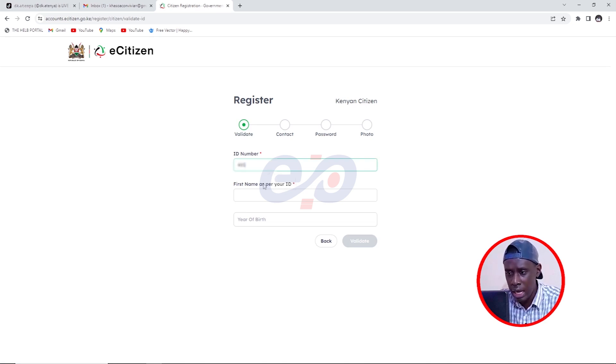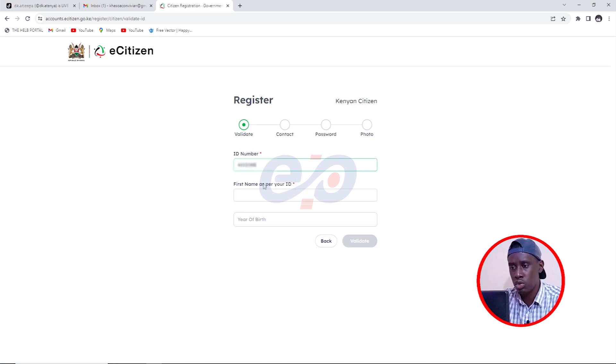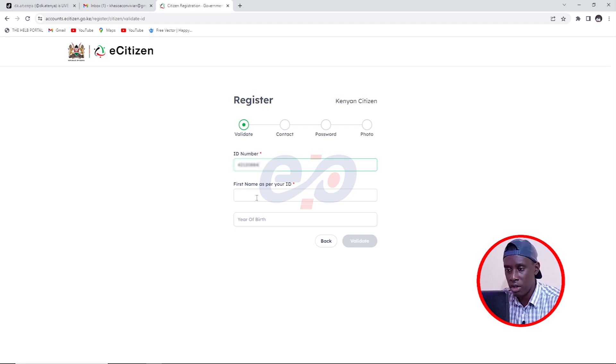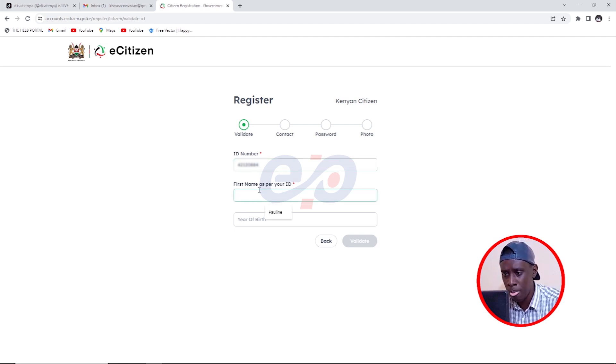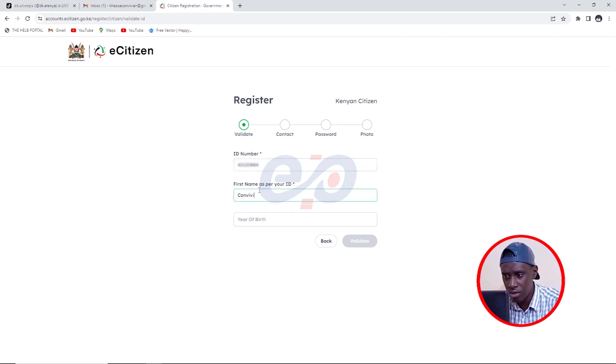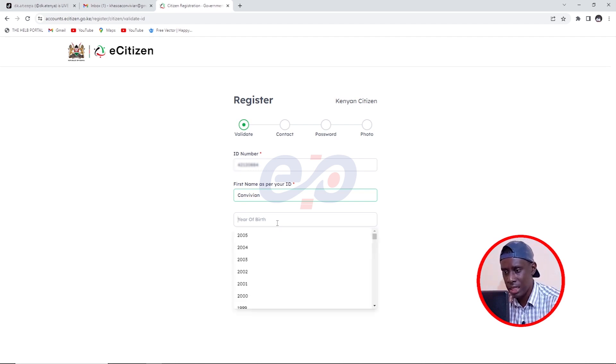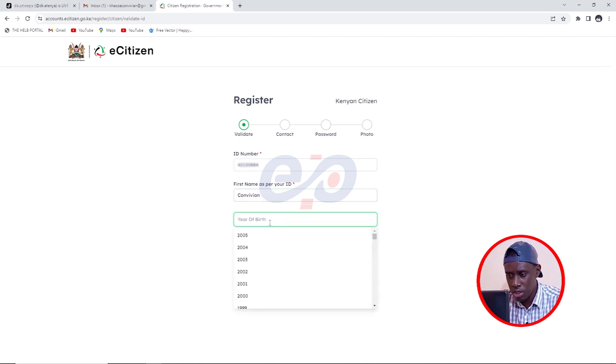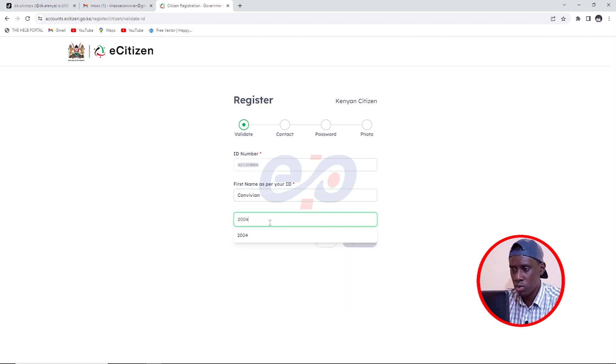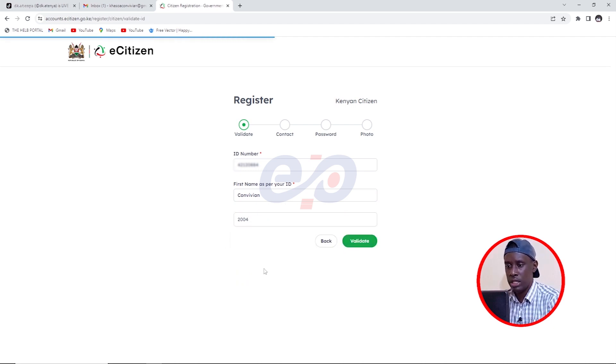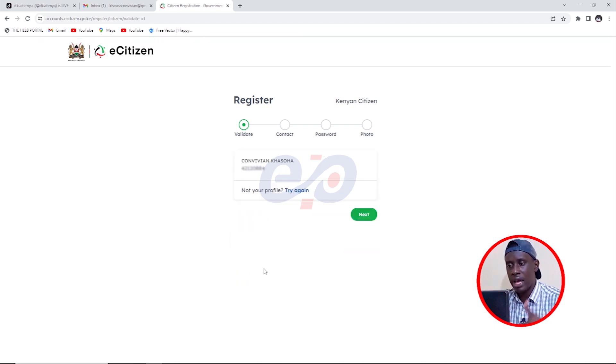I'm going to put her ID. She's asked me to use her ID. Then the first name, I'm going to type in her first name, Convenient, just like that. And I'm going to put the year of birth, which is 2004. And then I'll click on validate and then it will run and validate.